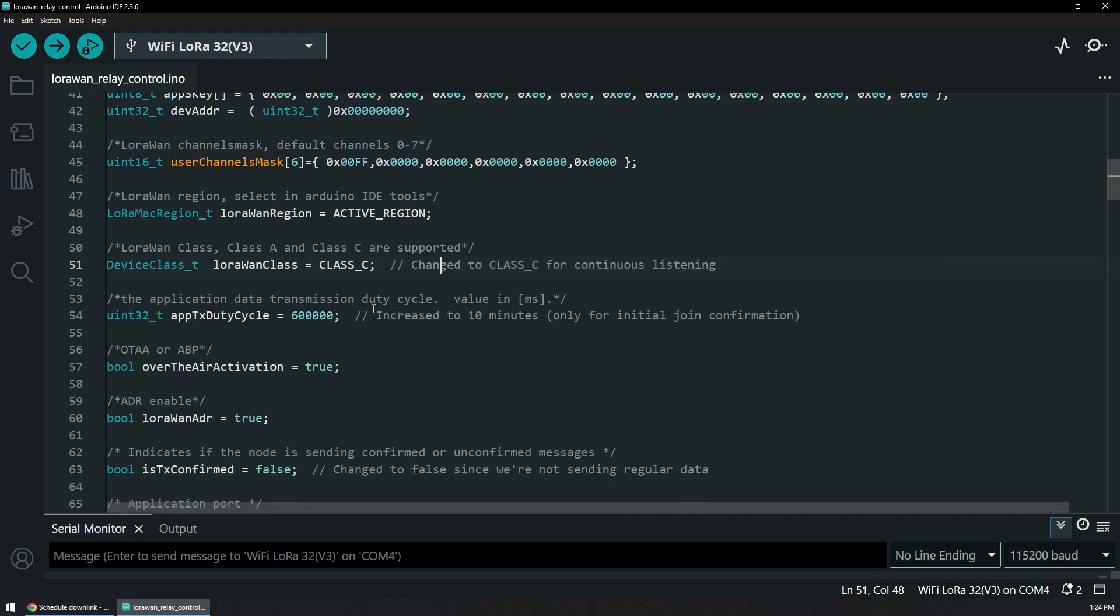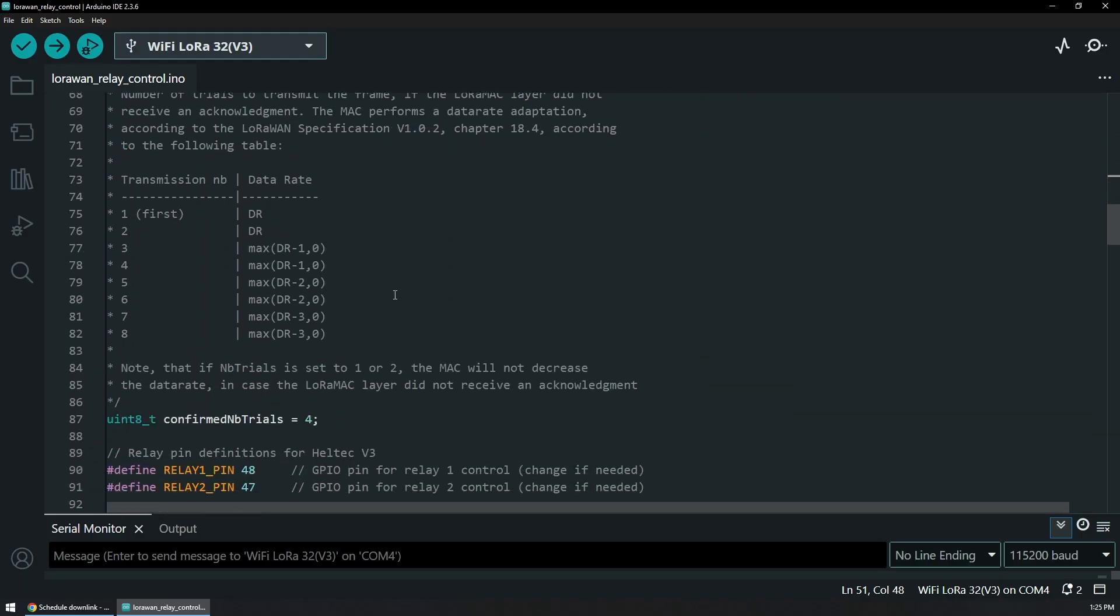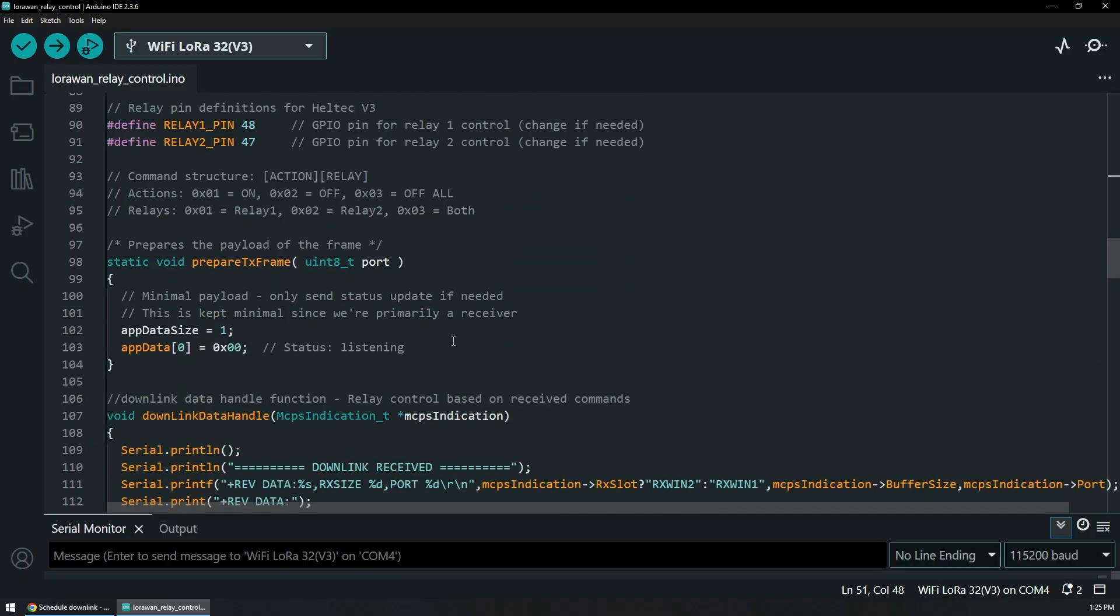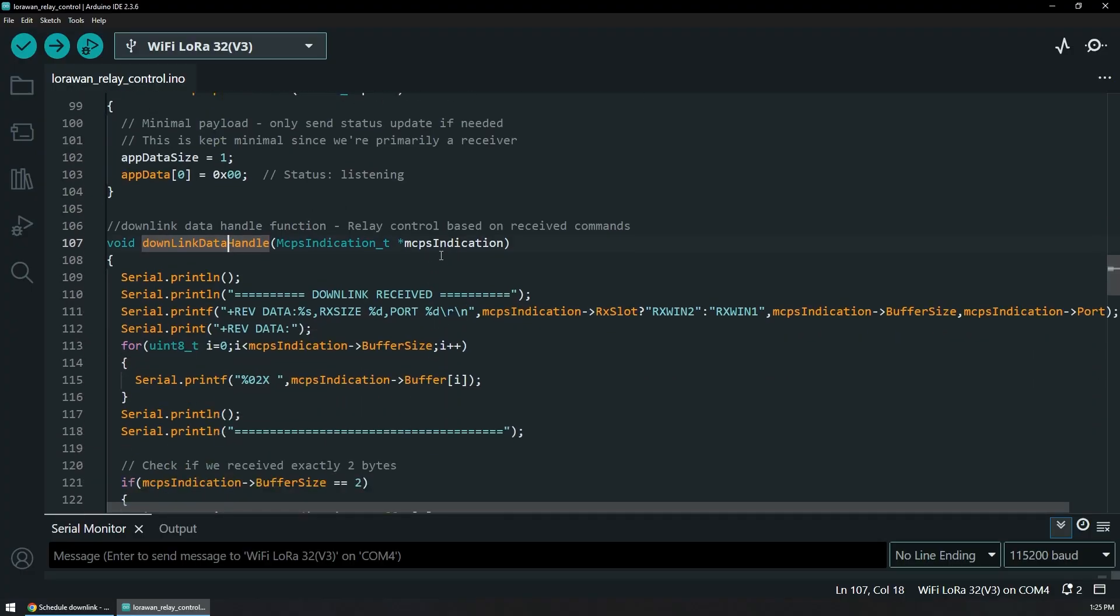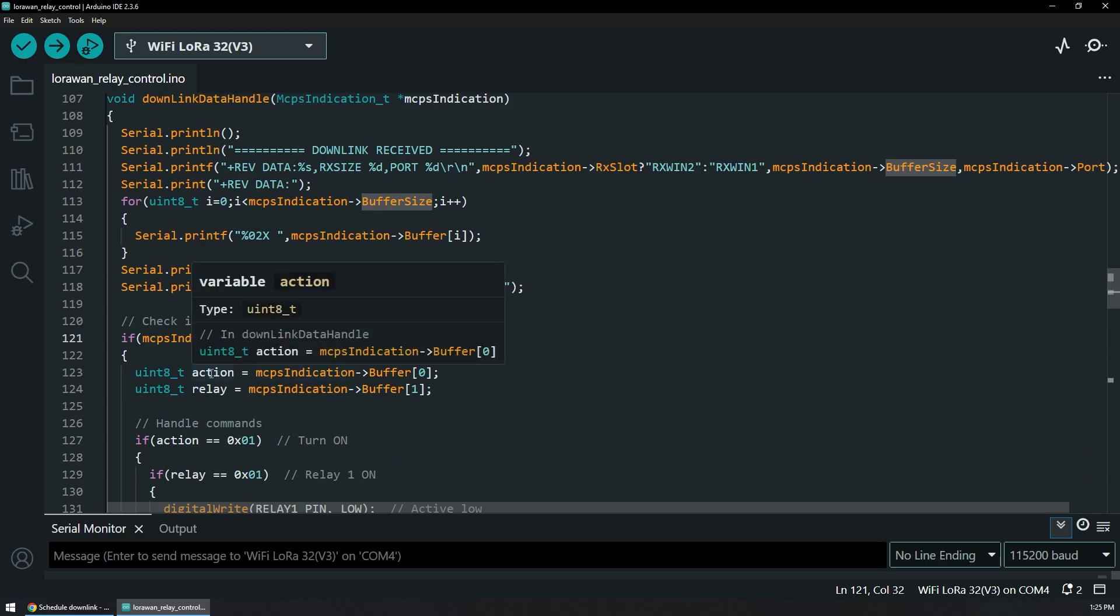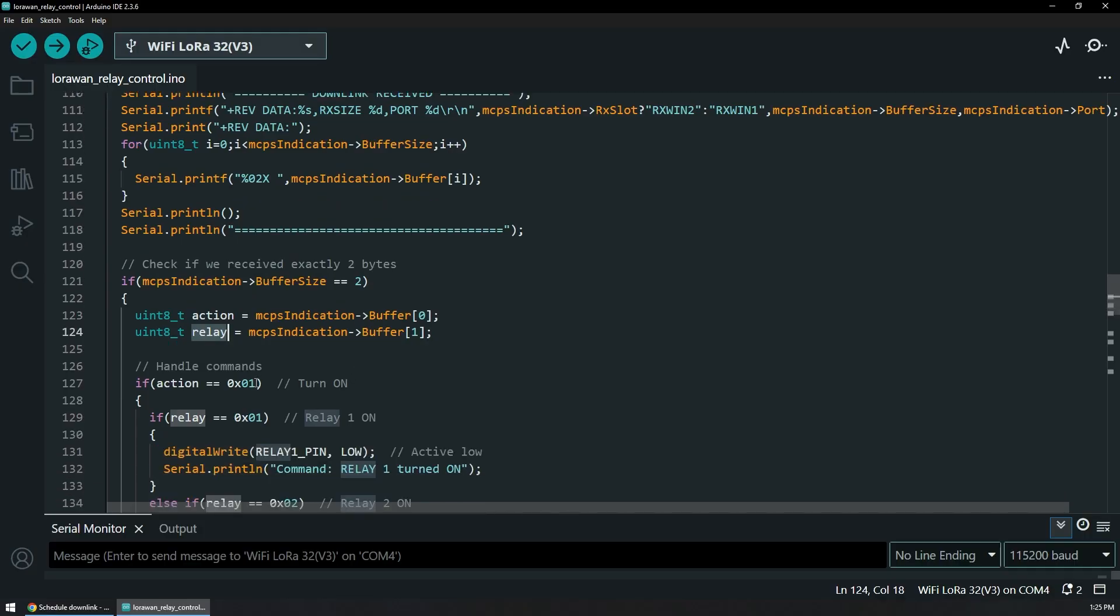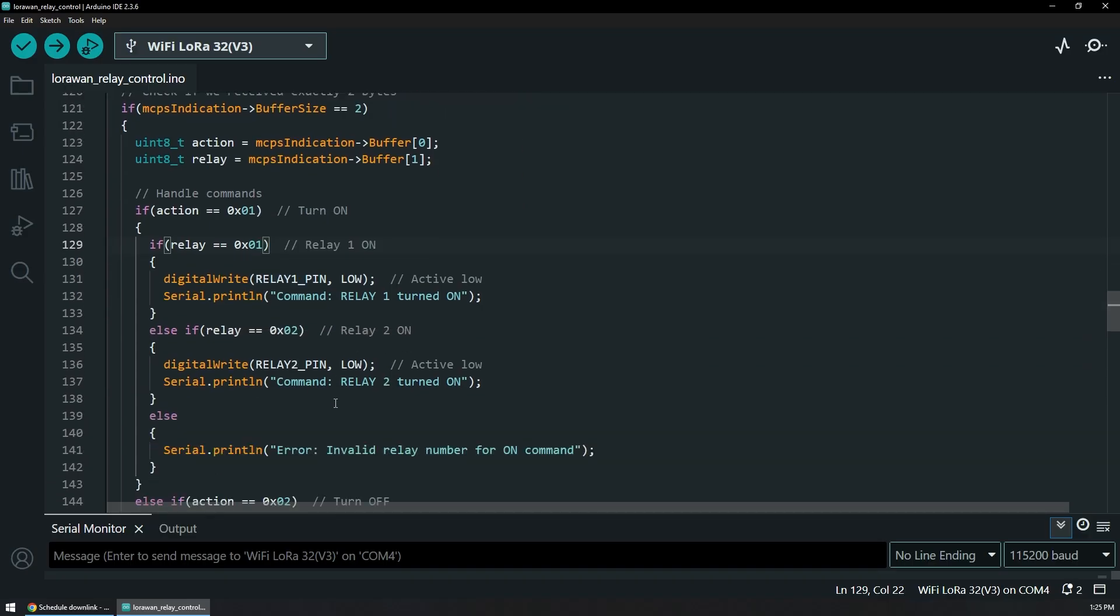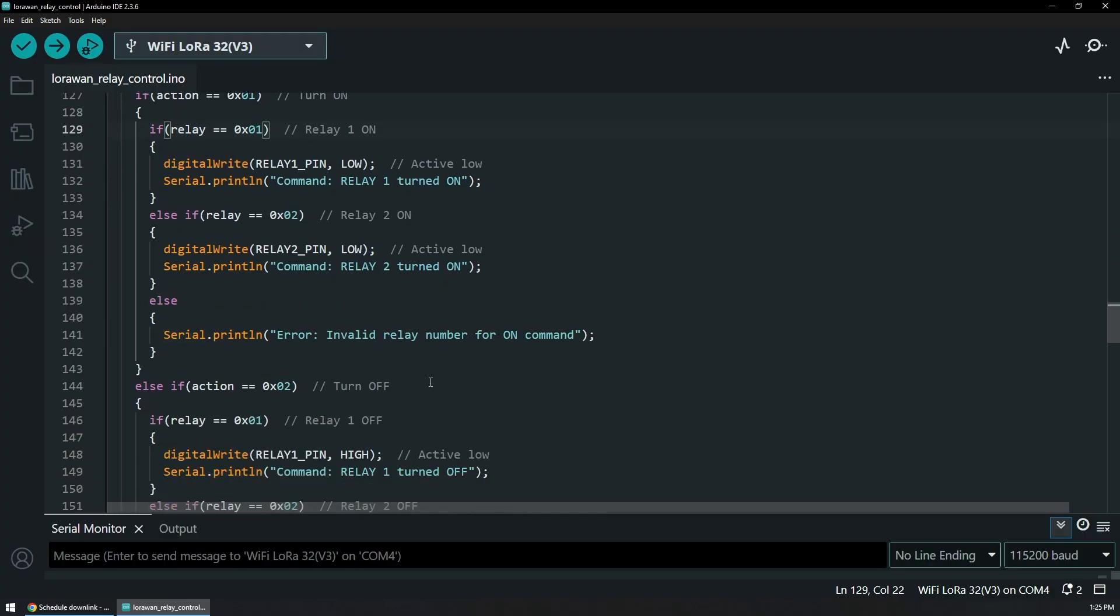I haven't tried Class B yet, but maybe if you are interested in that then let me know down in the video comments. The most important part where all the magic happens is the downlink data handle function that checks the received payload from within the TTN console. We make sure that we have two bytes as we are sending before, and we're splitting them to action and a relay. Action is whether we turn it on, and the relay is which of the relays we're controlling. So 01 01 will turn on the first relay and 01 02 will turn on the second.